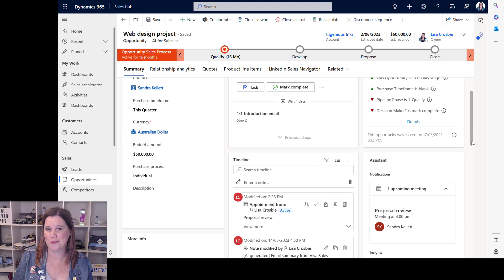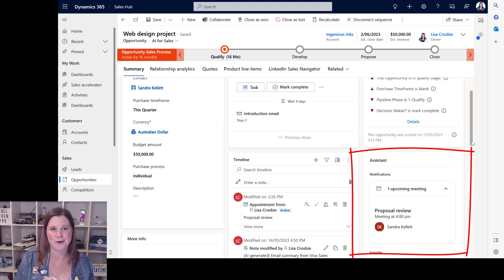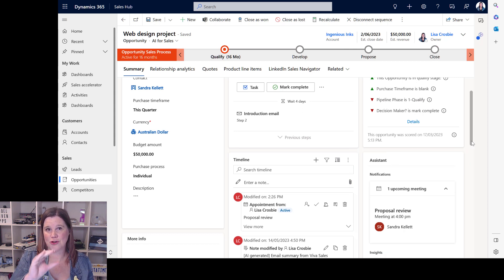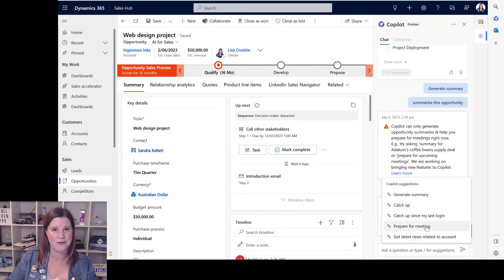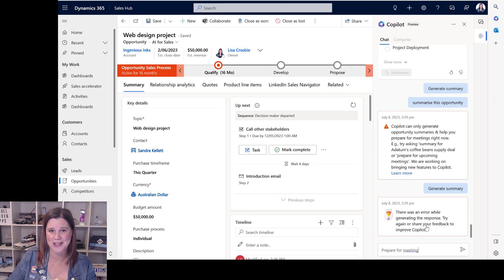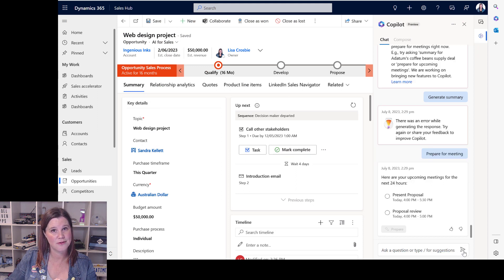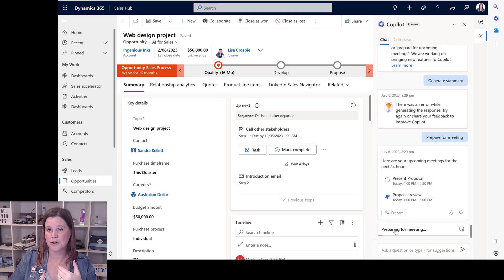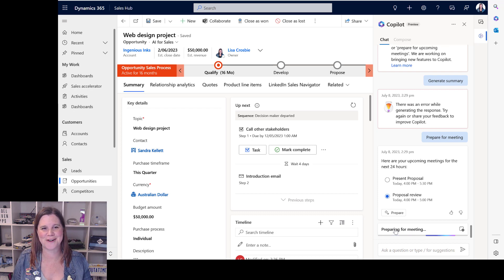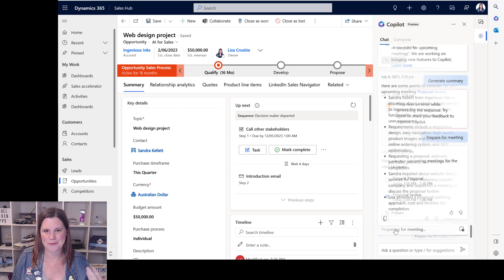This next opportunity has a lot more going on. I've got an upcoming meeting at 4:30 on the day I was recording this, and I've also got notes and some tracked emails in there. Let's have a go at 'prepare for the meeting' now that I've got all of these things in here. It's recognized I've got two upcoming meetings in the next 24 hours — I select the right one. This is looking more promising than the last one, which just gave an error, as it pulls in those tracked emails and notes.